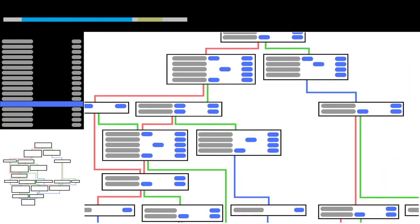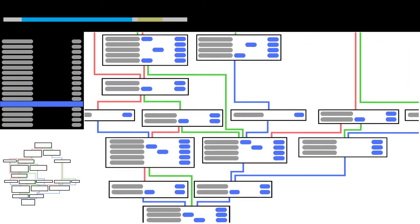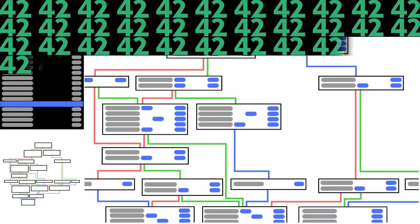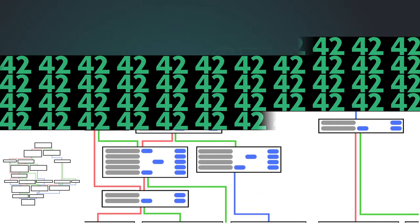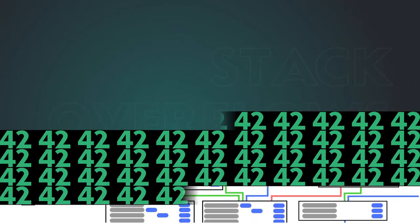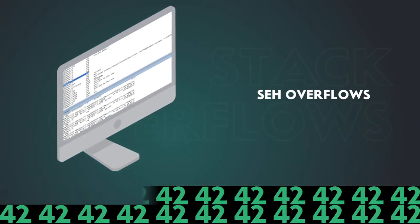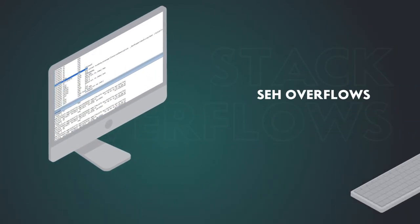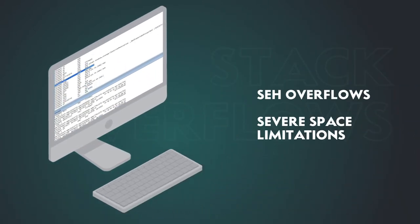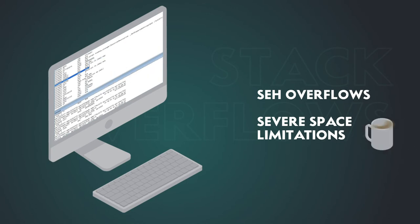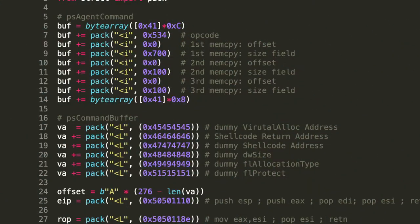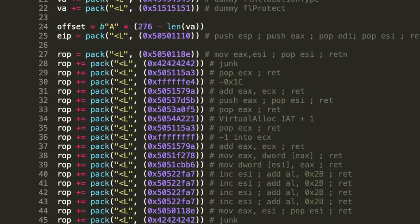You'll learn to work with powerful disassemblers and debugging tools. Starting with basic stack overflows, we'll move to SEH overflows, learn to work within severe space limitations, and how to bypass DEP and ASLR.